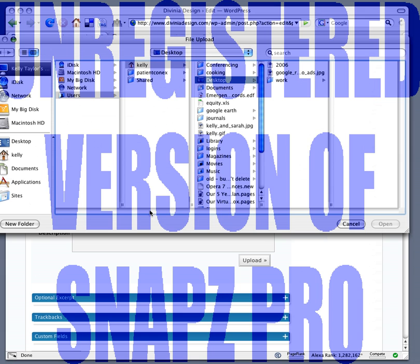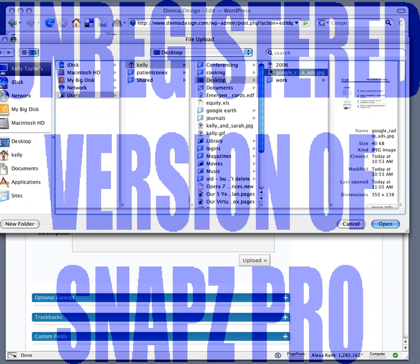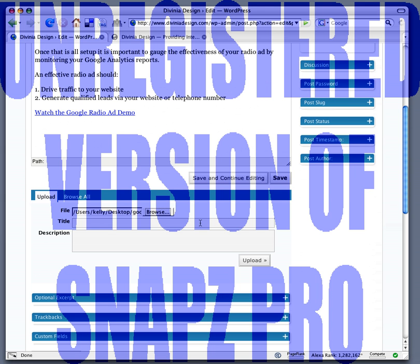I'm going to click browse and find my JPEG image, and then I'm going to give it a title and click upload.